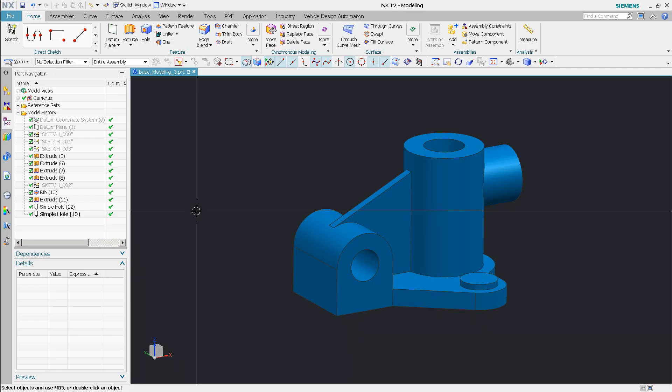Hey everyone, Steve here with Class A Surfacing. So I recently got a question about NX's new measuring tool